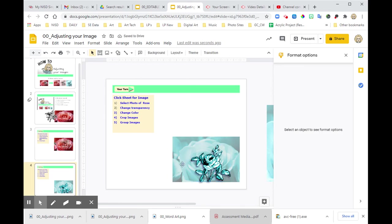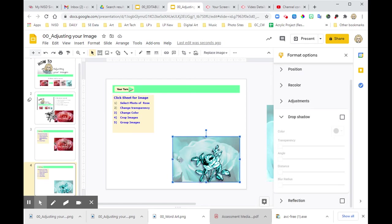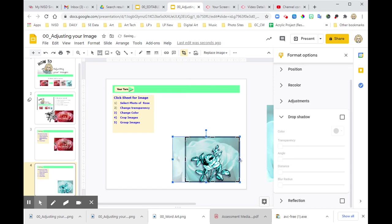I want to recrop this back image. So I'm going to double click. Again, a recrop is the black bars because it's just changing the shape of my image square.